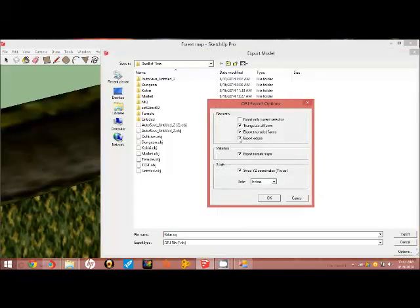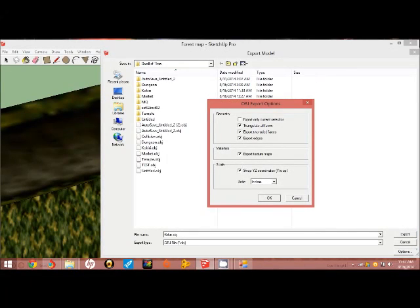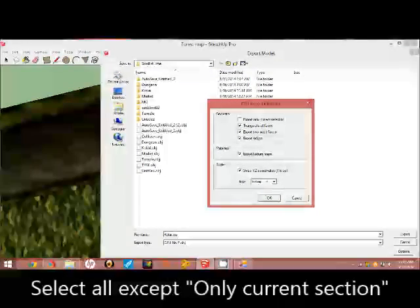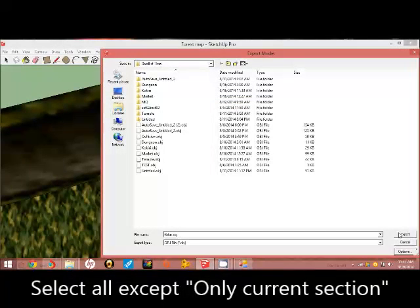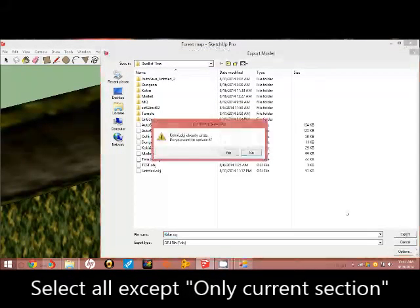First option, make sure all of these are selected. It is in inches, because if you don't put it in inches, it will come up very small.